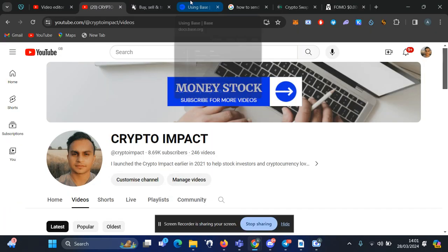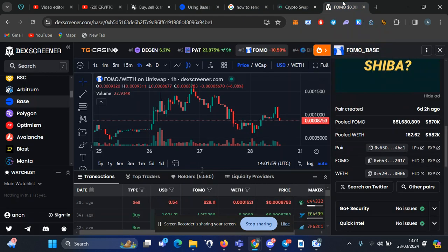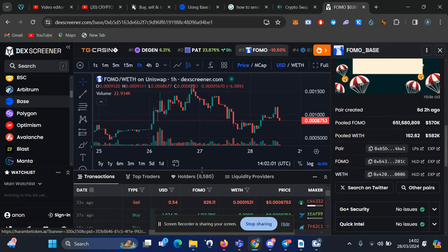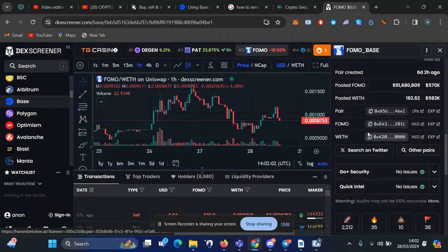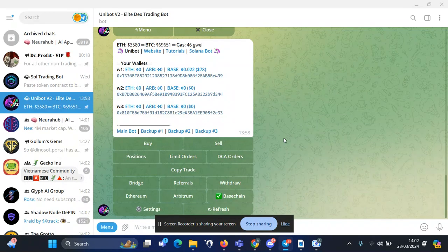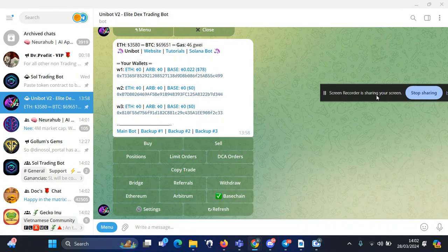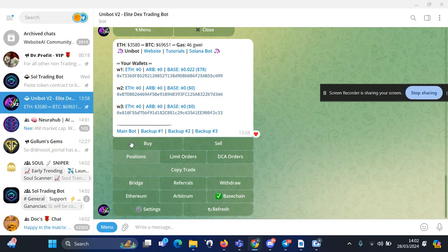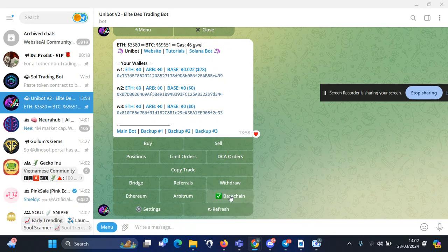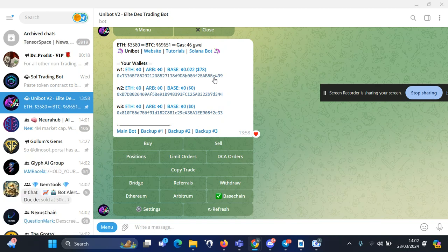...you go to DEXScreener or any token you already have in mind. Get the contract address for that token, and once you're happy with everything, you need to go to the bot and make sure you select Base chain. Here you want to make sure you have some funds in your wallet. This is your wallet address.